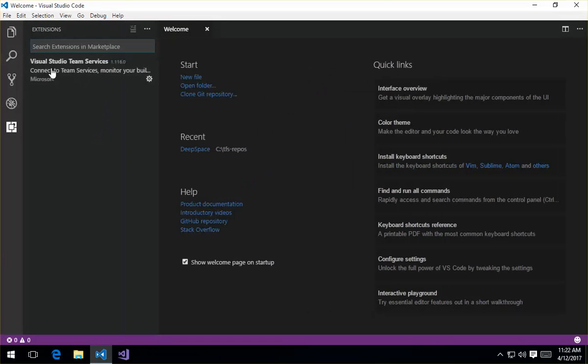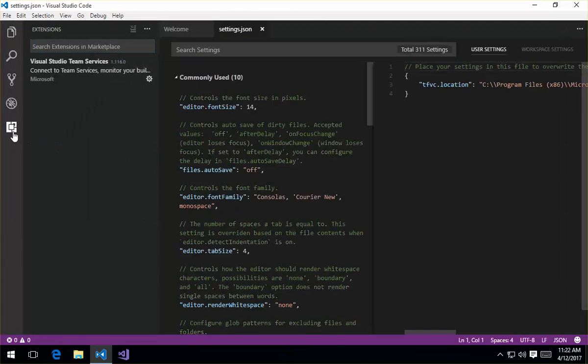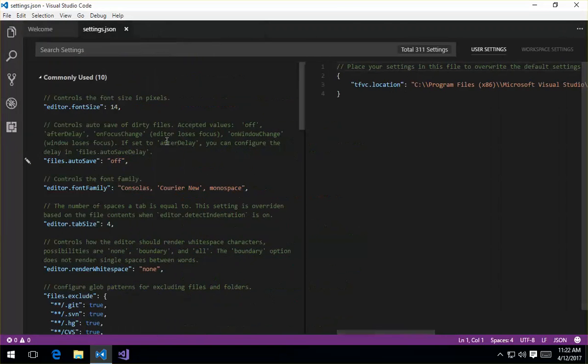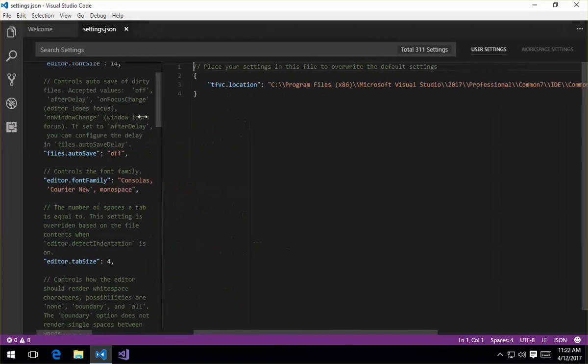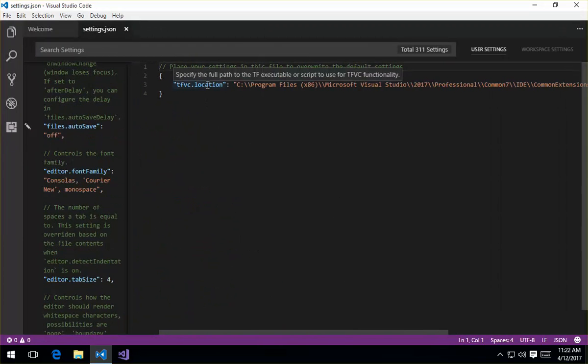In order to set up the TFVC support, we need to add one setting in the VS Code settings here, and it's called tfvc.location. What you need to specify here is the full path to the tf executable script that you're going to use for the TFVC functionality.